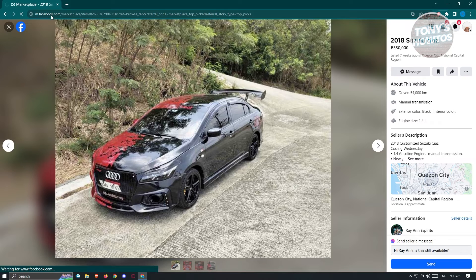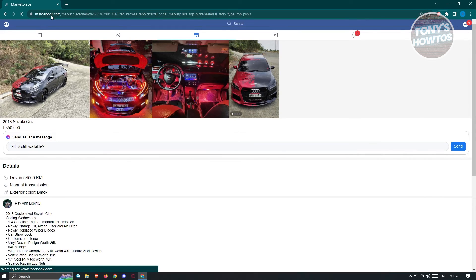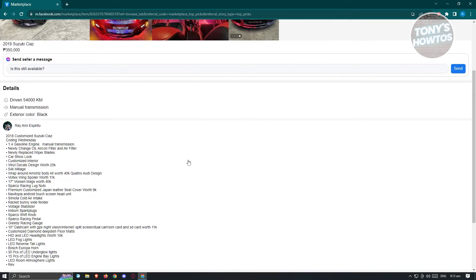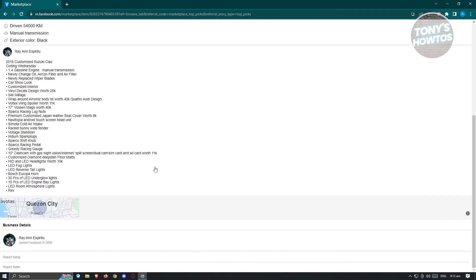Now it's going to load up your Facebook. From here, you should be able to see all of the hidden information on Facebook Marketplace on the item that you are currently viewing. And that's about it.